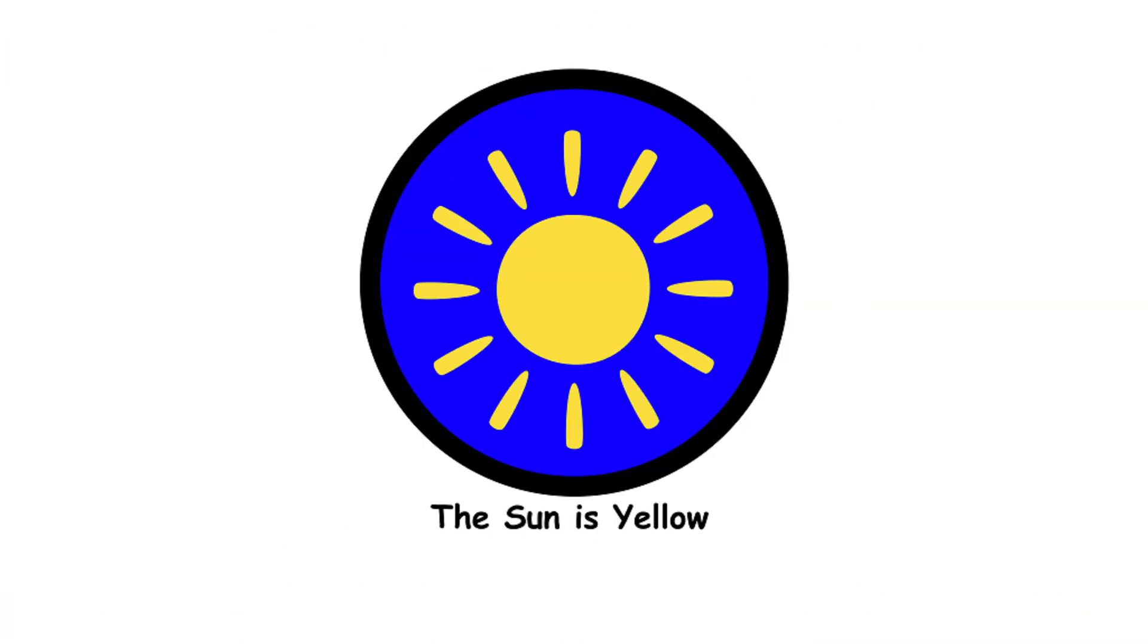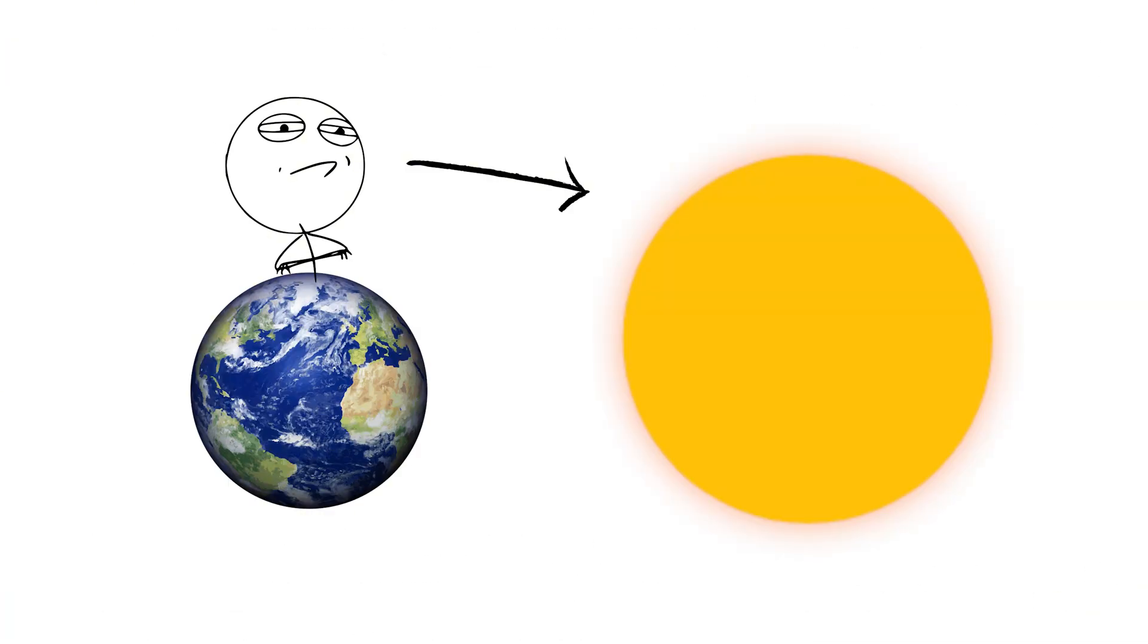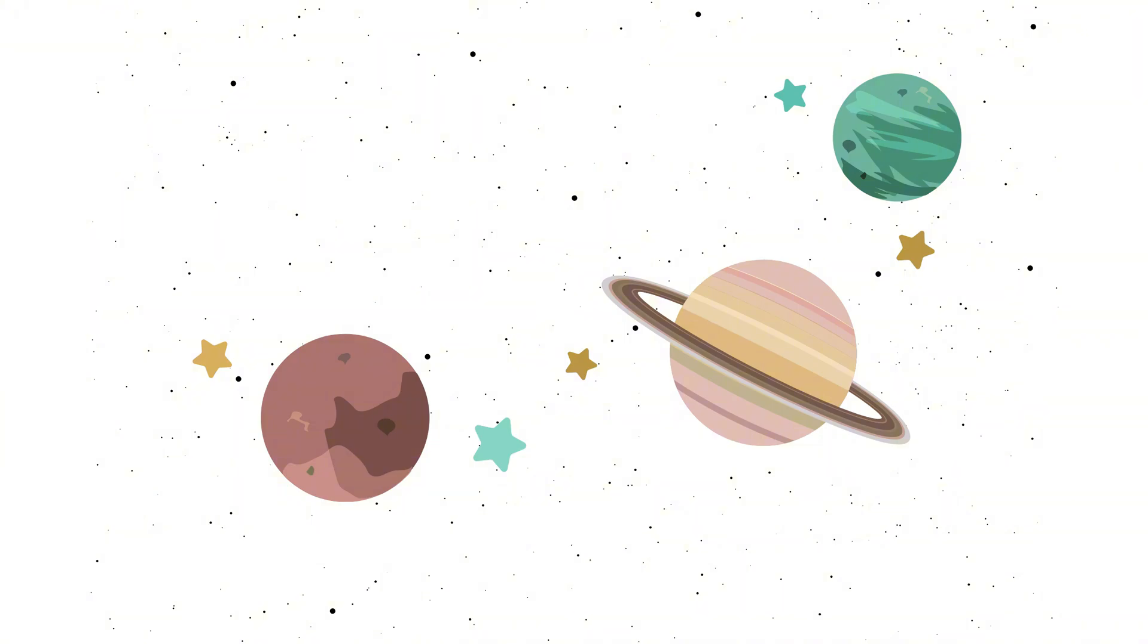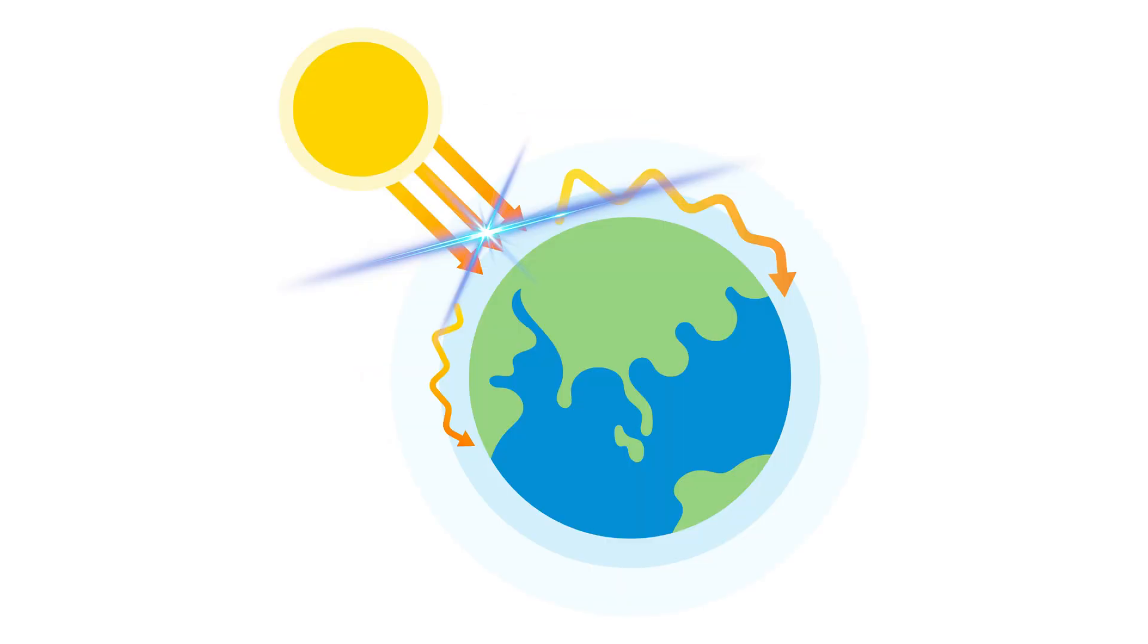The sun is yellow. The sun only looks yellow from Earth. In space, it's a dazzling white star, shining bright and true. The sun's color appears yellow due to the scattering of blue light by Earth's atmosphere.